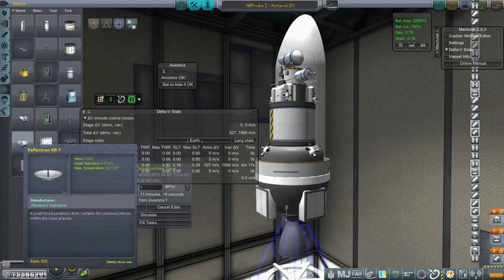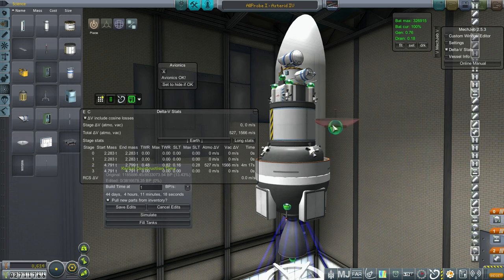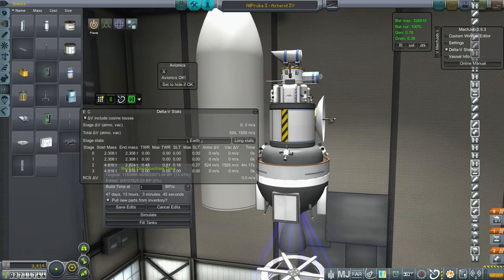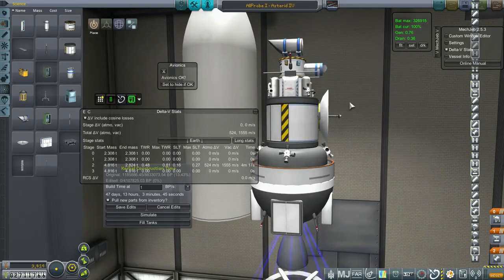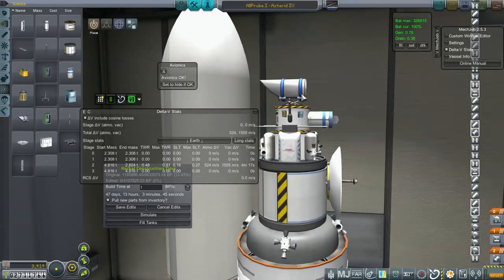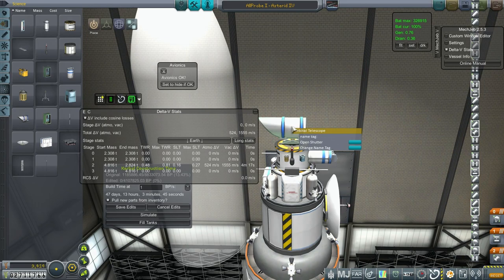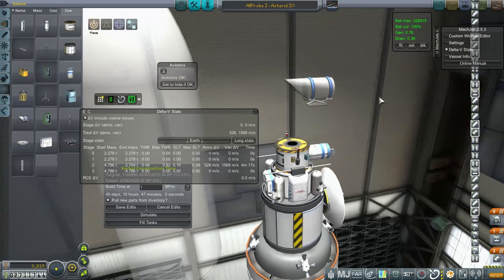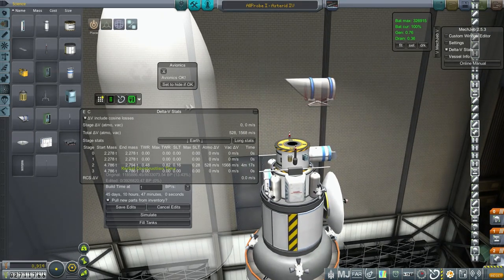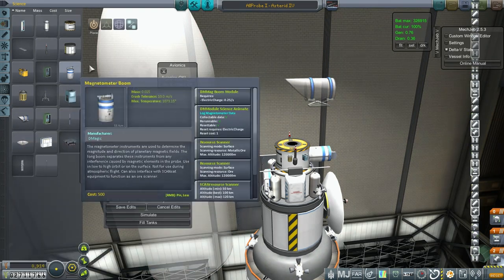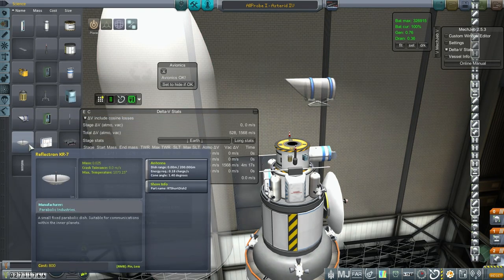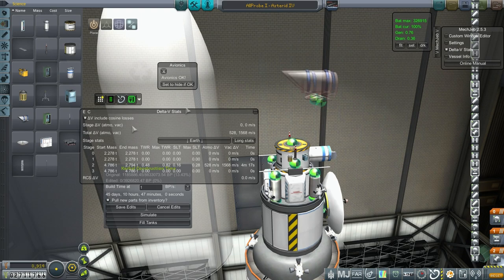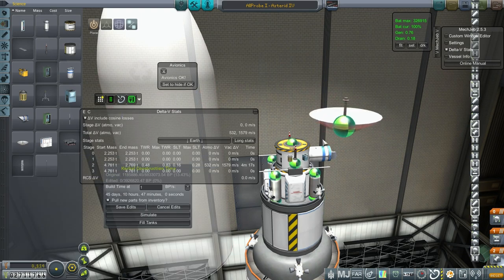Now, this is the only dish that we've got that can possibly do the job. So that's what we're going to slap on there. It sort of does poke out, doesn't it? Maybe we should replace this thing, this orbital camera. I don't think we really need the orbital camera in this case. How much does the orbital camera weigh? 0.03. This dish is actually less than that. So that would be a good swap.